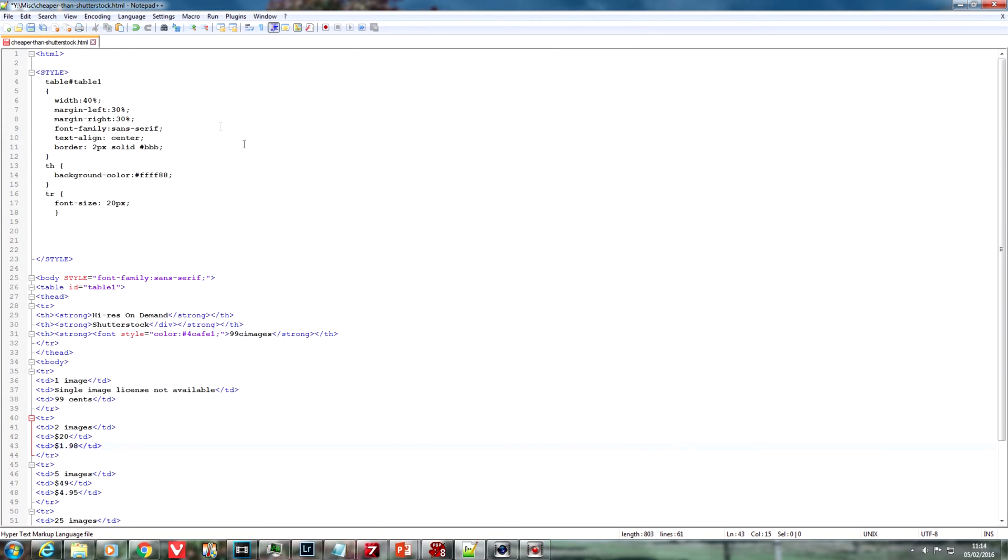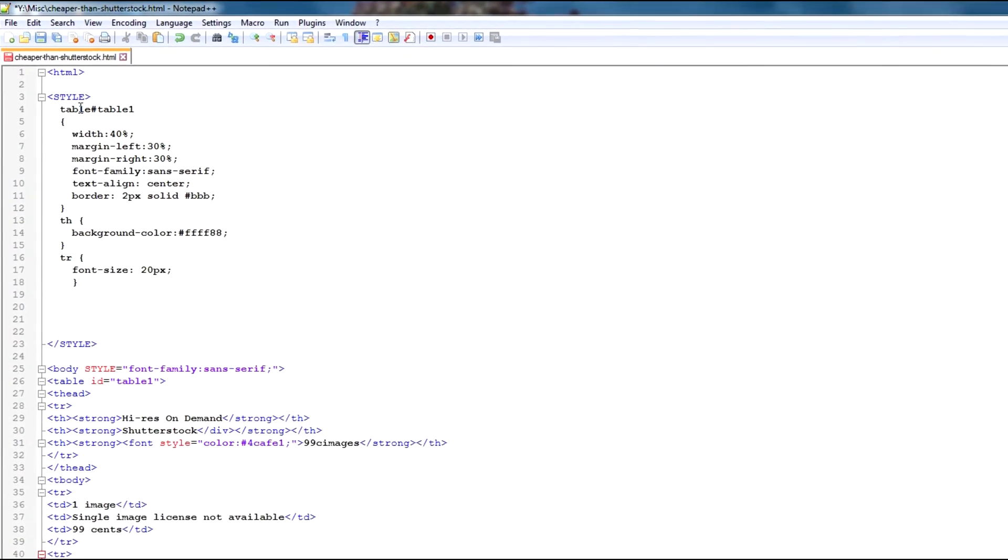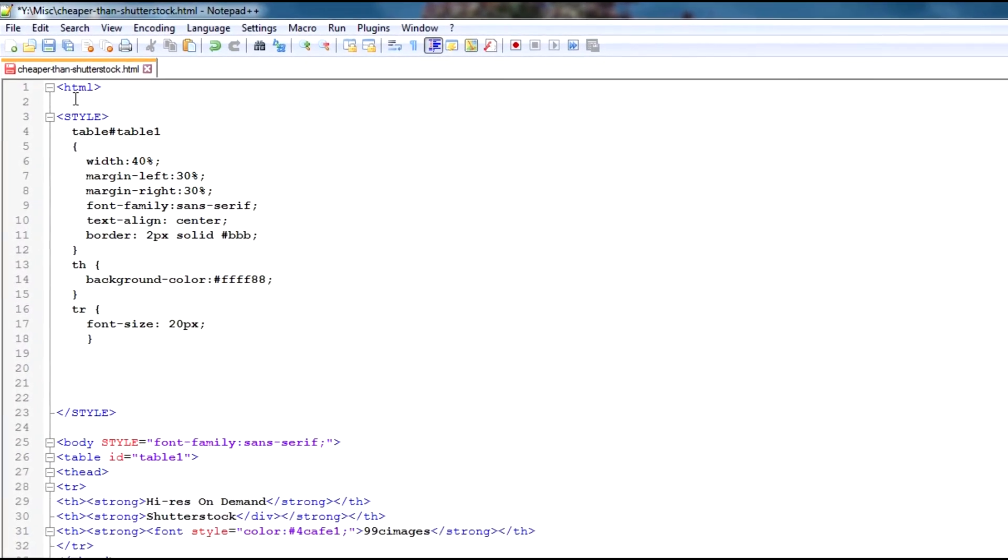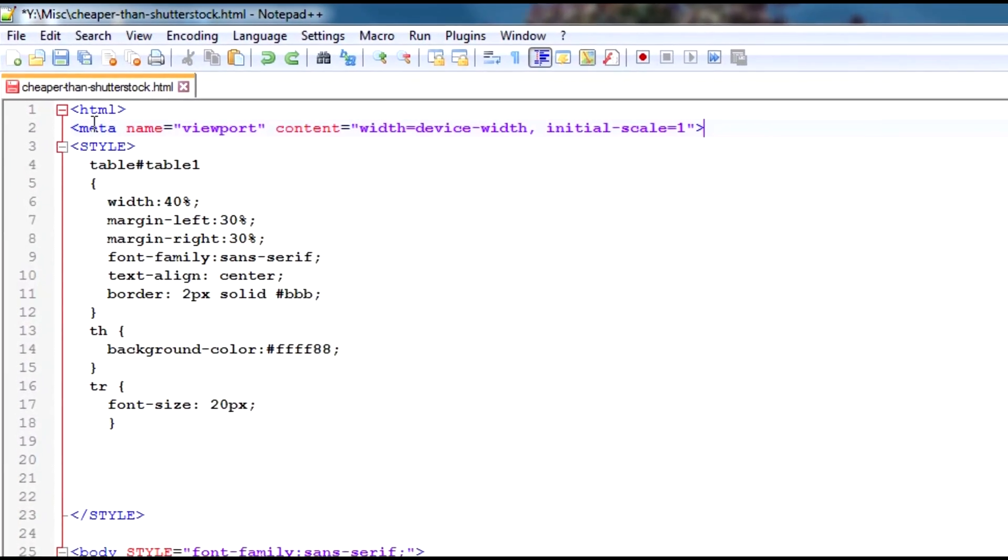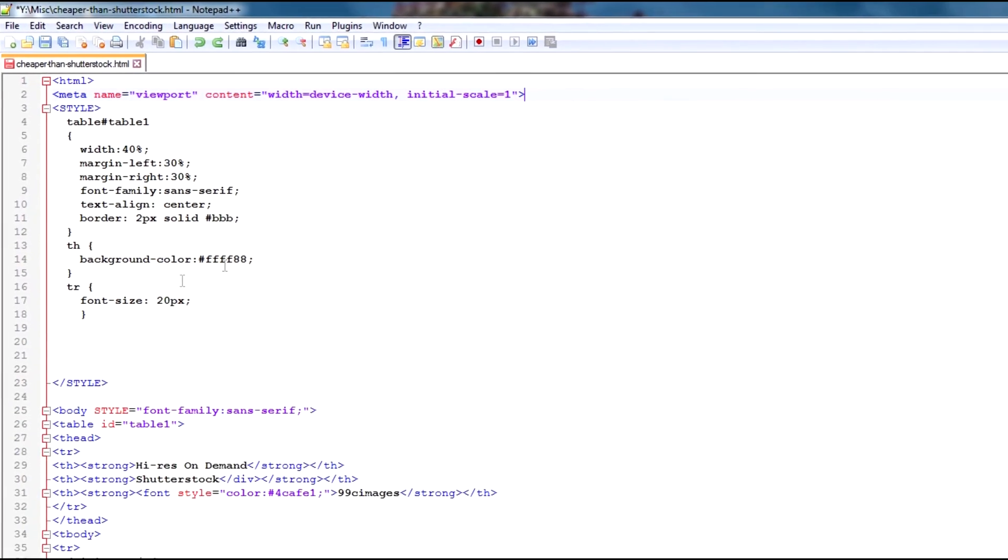There are two simple additions required to our HTML. The first is the viewport meta tag at the top that tells the device to fill the screen with the rendered content. And that's it. Voila, done.